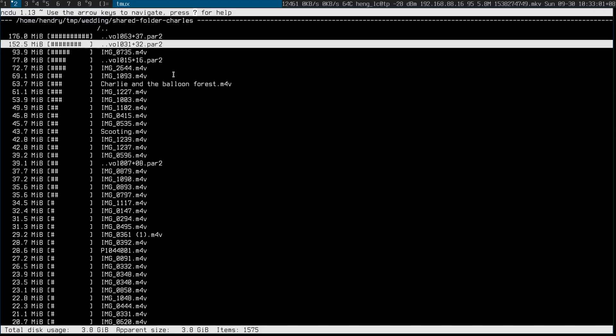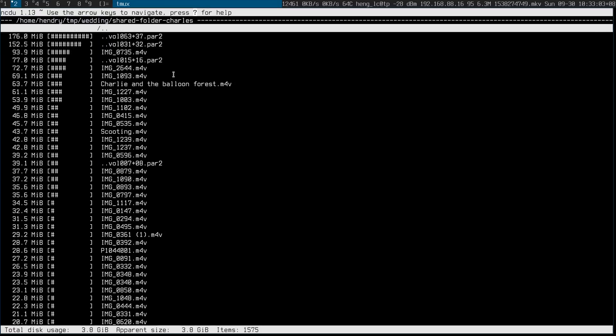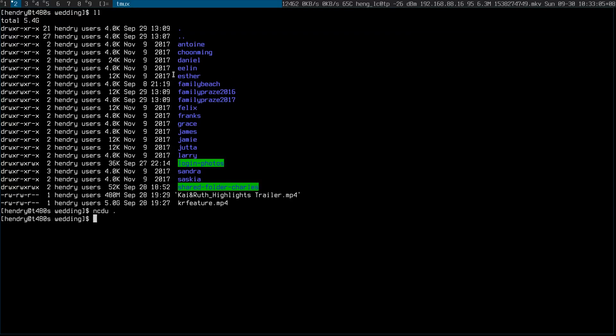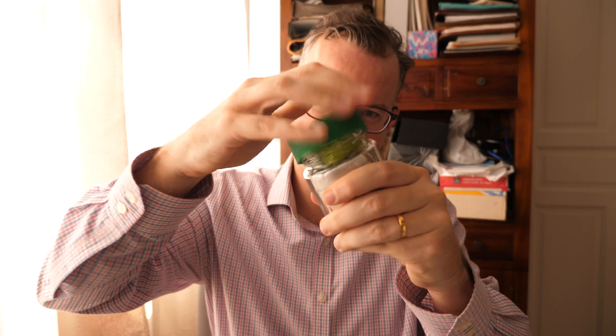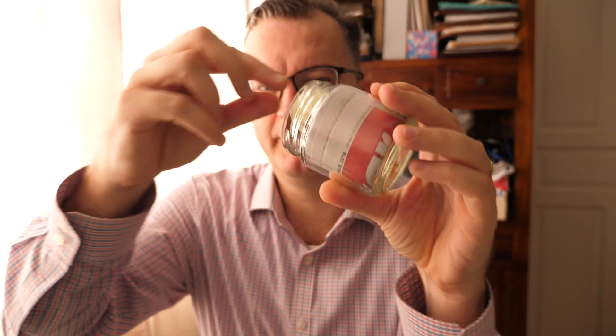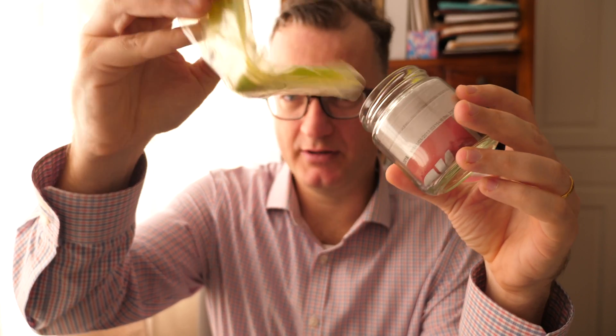You might be thinking: what are these files, these par2 things? I used a command called par2 — I only just found out about it from a channel called Working Set — I was looking for a way of just having an additional sort of checksum file.